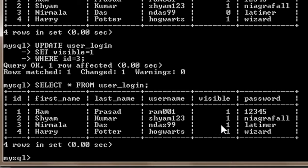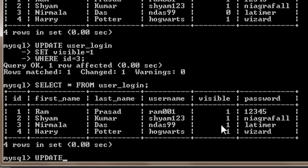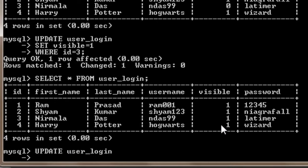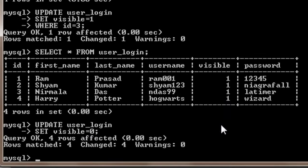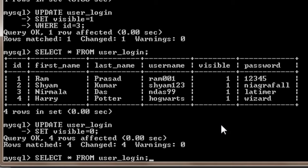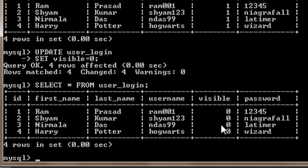Now suppose I want to change all the values of visible to 0. So I will just have to write UPDATE user_login SET visible equals 0, that's it. And then I will press enter. To see the output we have to select everything, so I will just press my up arrow key 3 times and then press enter. And here it is, the value of visible turns to 0.